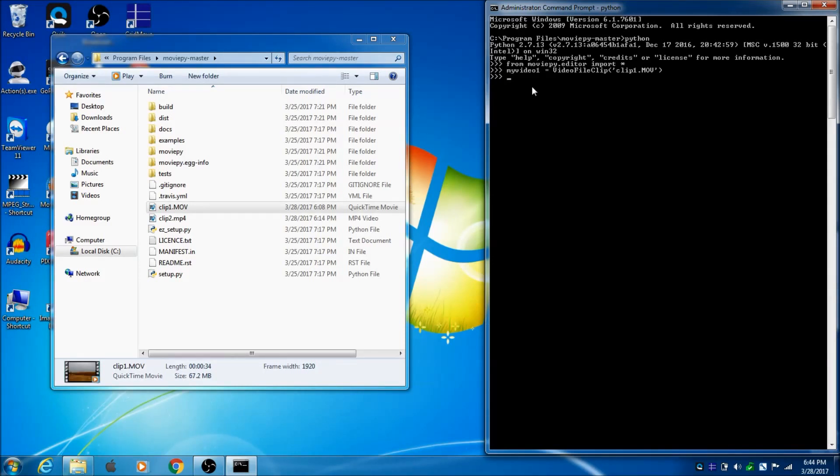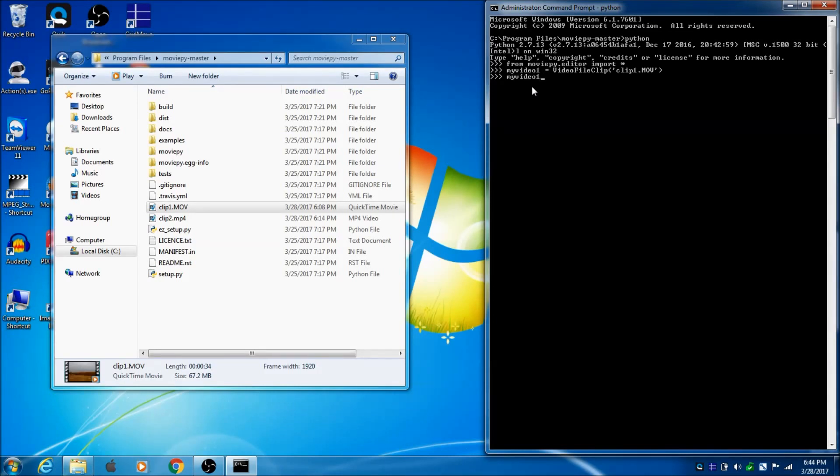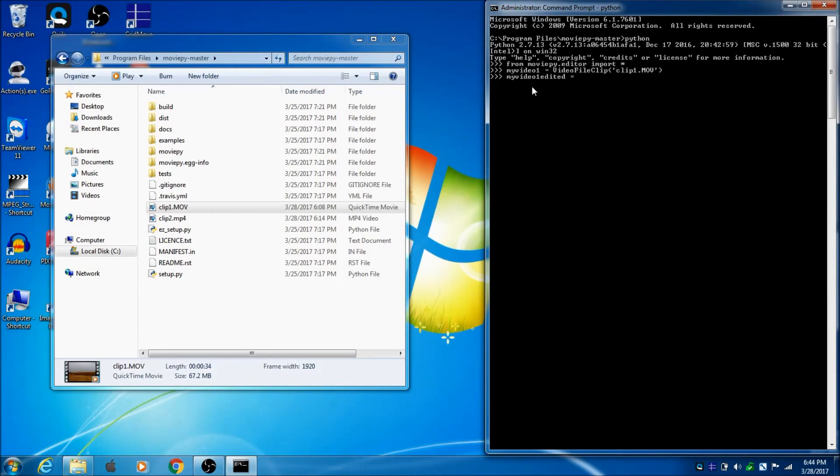So, now I just need to do a little edit. So, I'll just say, MyVideo1.edited equals, so I'm making a new variable called MyVideo1.edited.